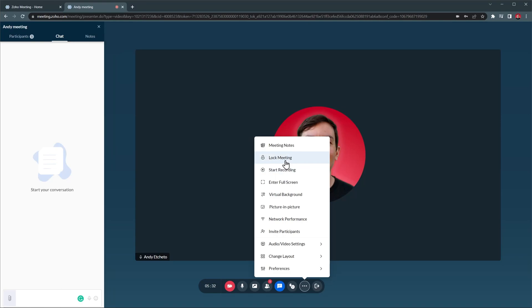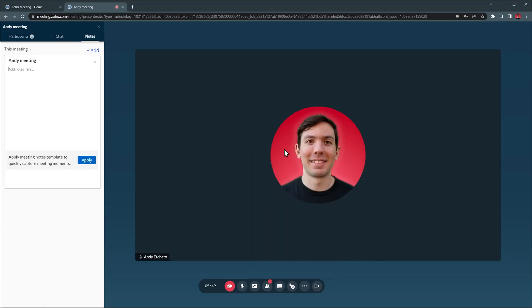With Start Recording, you can start recording the meeting. With this button you can lock the meeting so no one else can join. And finally we have Meeting Notes, which is one of the integrations available for Zoho Meetings. You can start typing a note and it will be saved in your Zoho Notes app so you can review the notes later.